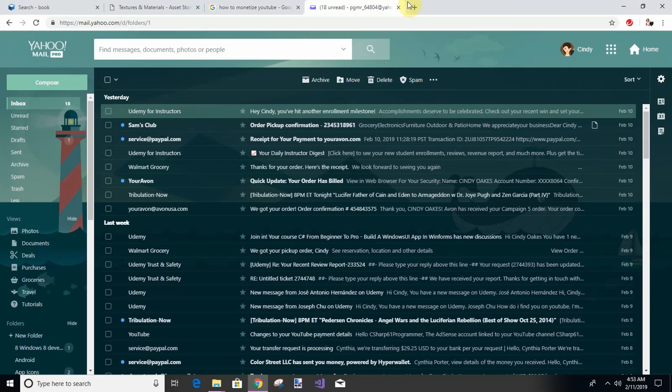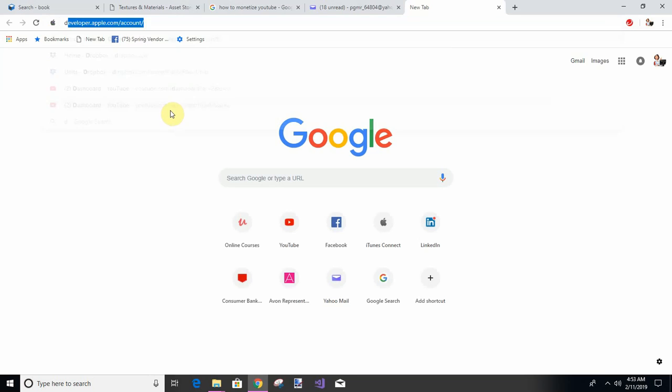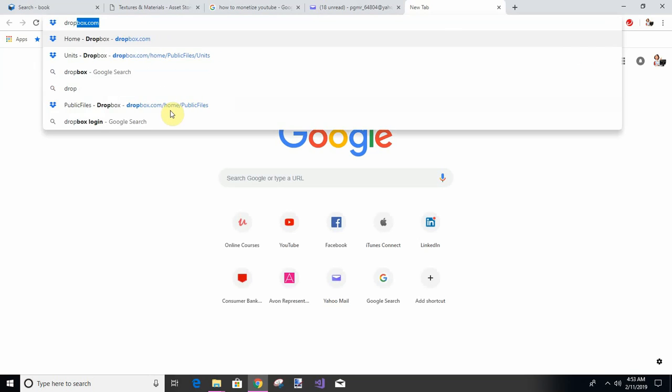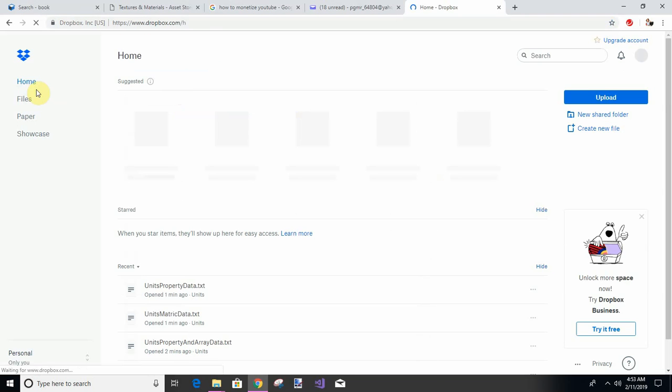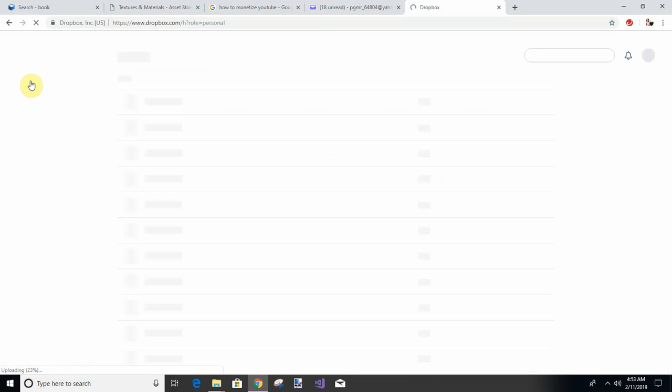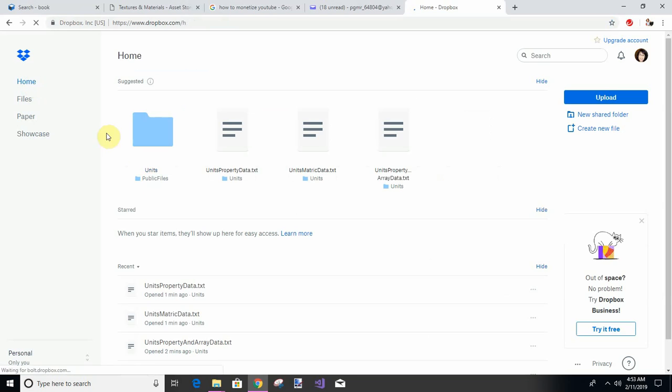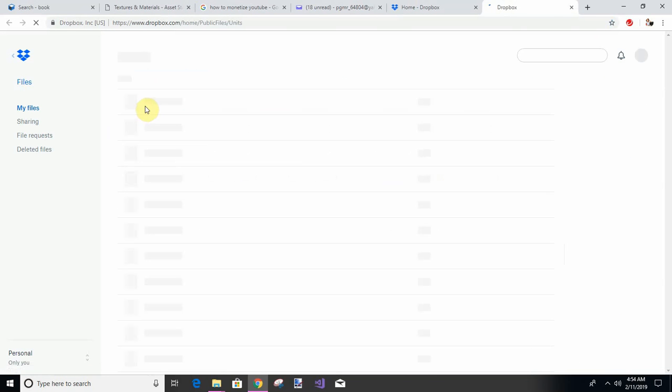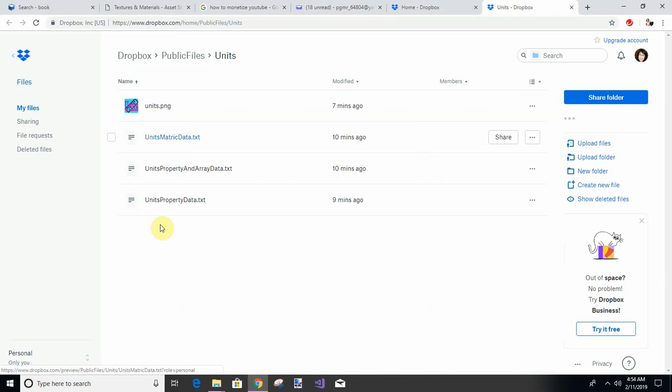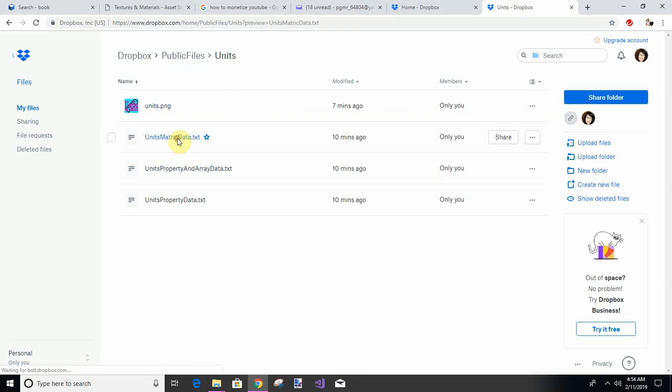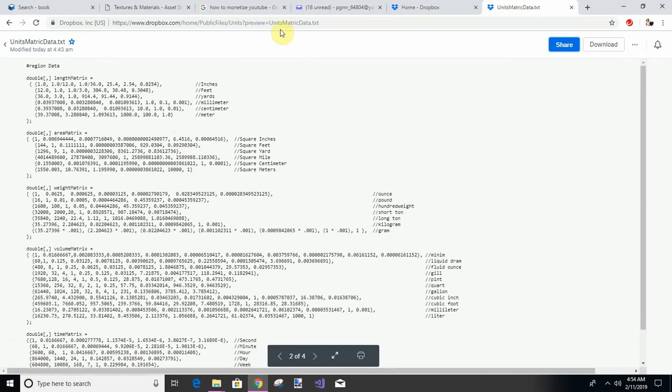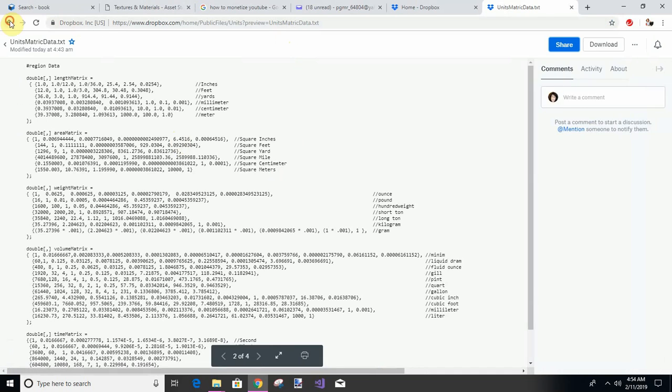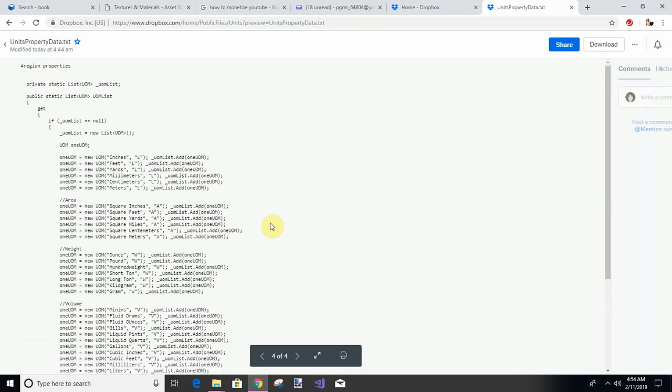Hi guys, Cindy here. I've got a Dropbox account and a public folder, and I have these units of measure converter data in here. One is an icon, one is a two-dimensional array, and one is a list.